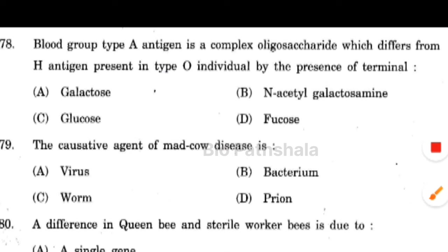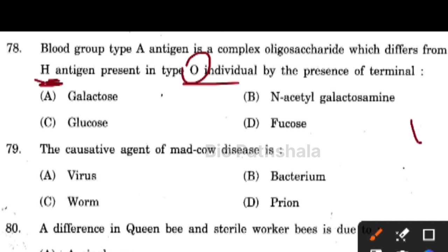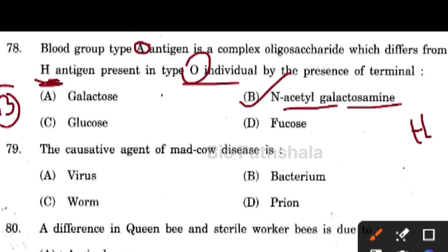Blood group A has a complex oligosaccharide that differs from the H antigen present in O individuals. Individuals with blood group O have only the H antigen. Blood groups A and B have H antigen plus additional oligosaccharide moieties. Blood group A has N-acetylglucosamine, blood group B has galactose, and blood group AB has both galactose and N-acetylglucosamine.